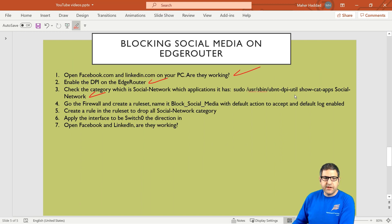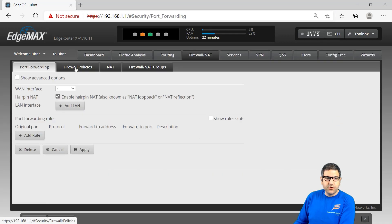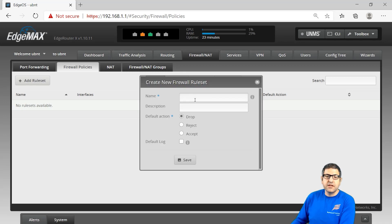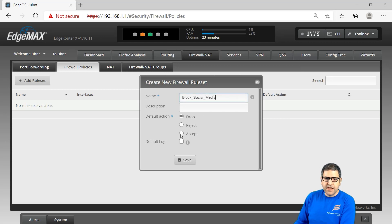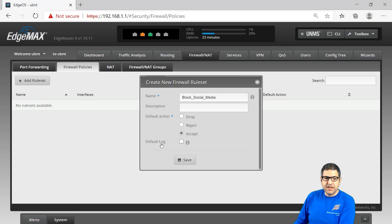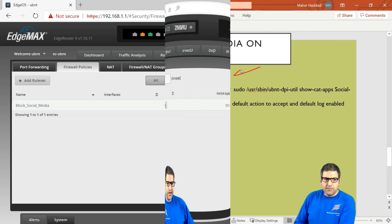Point number four: go to the Firewall and create a rule set. Name it 'Block Social Media', set the default action to Accept, and enable default logging. We go to Firewall/NAT, then Firewall Policies, and create a rule set. The name is 'Block Social Media', default action is Accept — meaning we accept everything and only block what we specify — and default log is enabled. Save. This rule set is created but has no rules inside it yet.